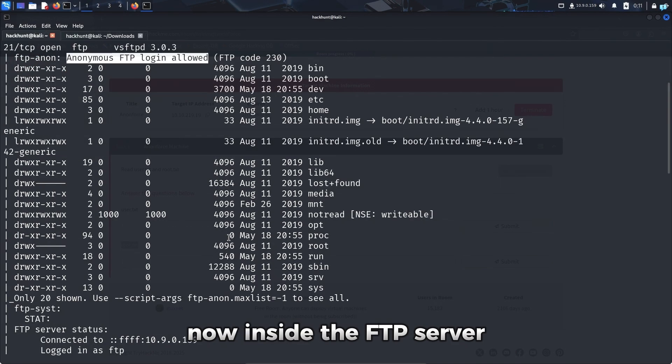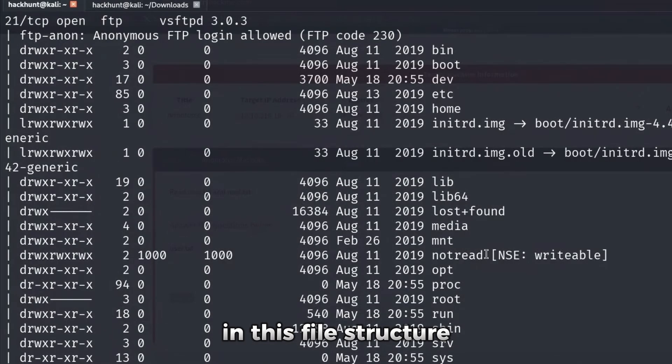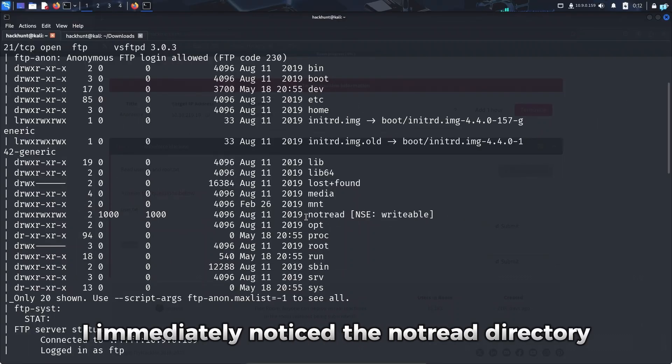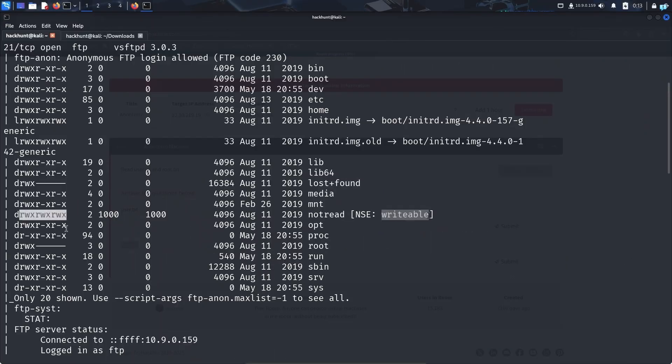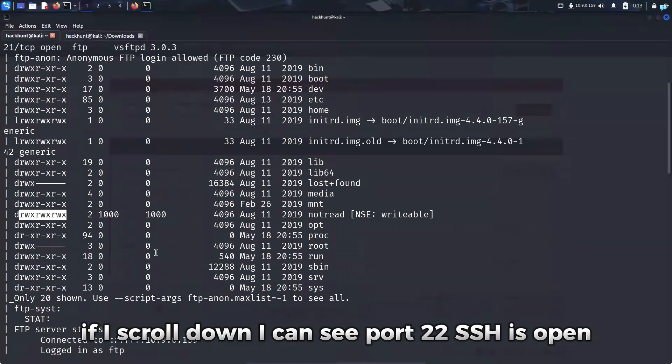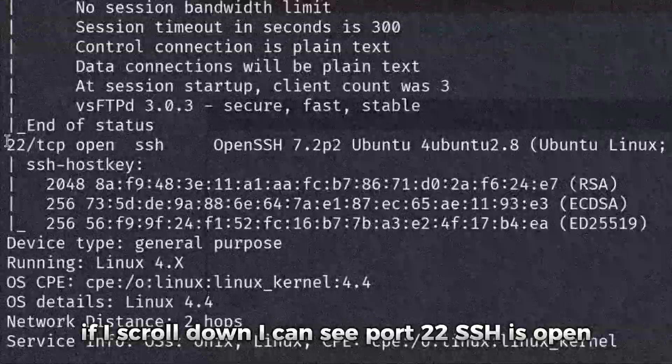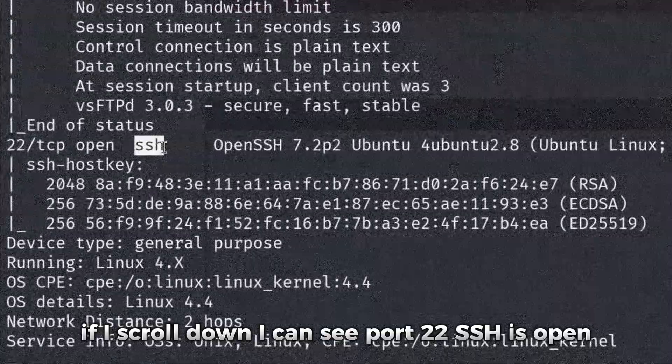Now inside the FTP server, there appears to be a Linux file system. In this file structure, I immediately notice the nottreat directory. Because it is writable, anyone can edit or change inside this directory. If I scroll down, I can see port 22 SSH is open.